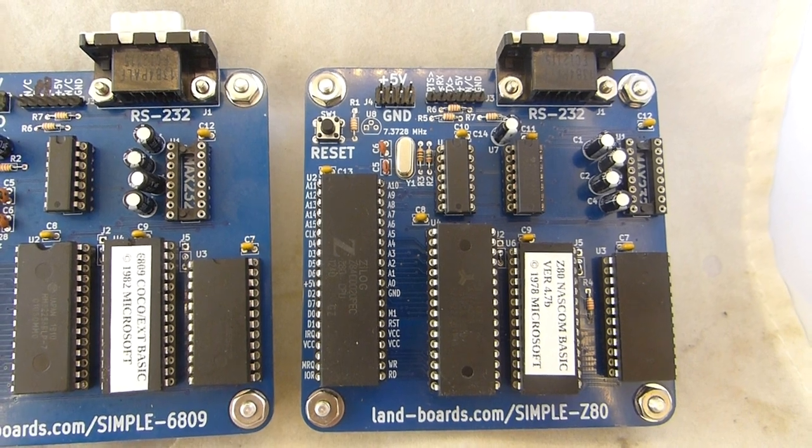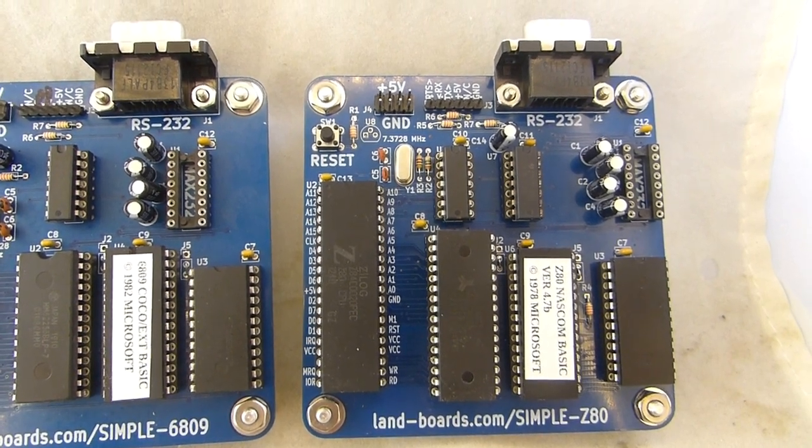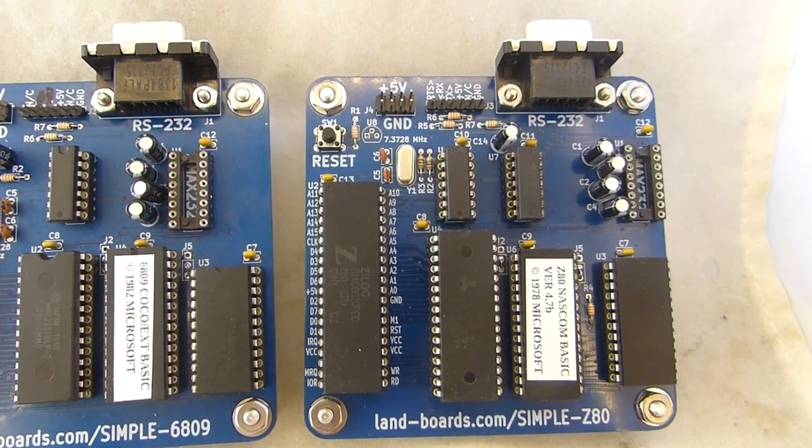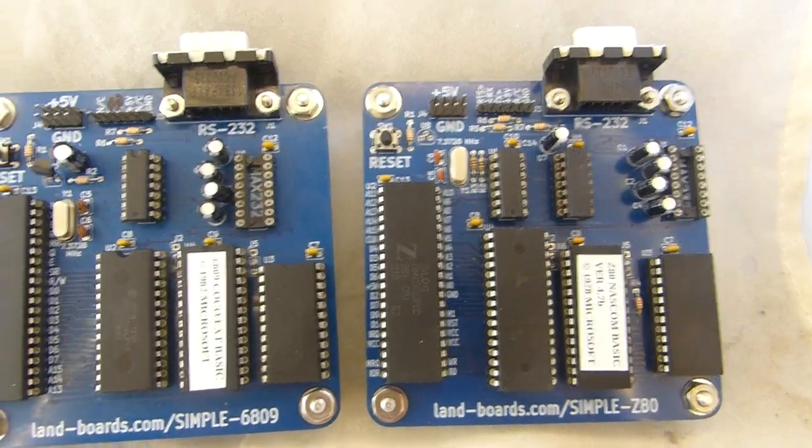This should let us get a nice comparison of the performance of the three cards. They're all pretty simple designs.